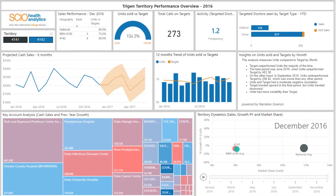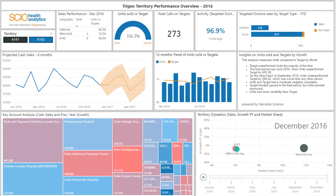This dashboard uses data from various different sources, including data from the supply chain, retail sales data, sales targets and CRM data.